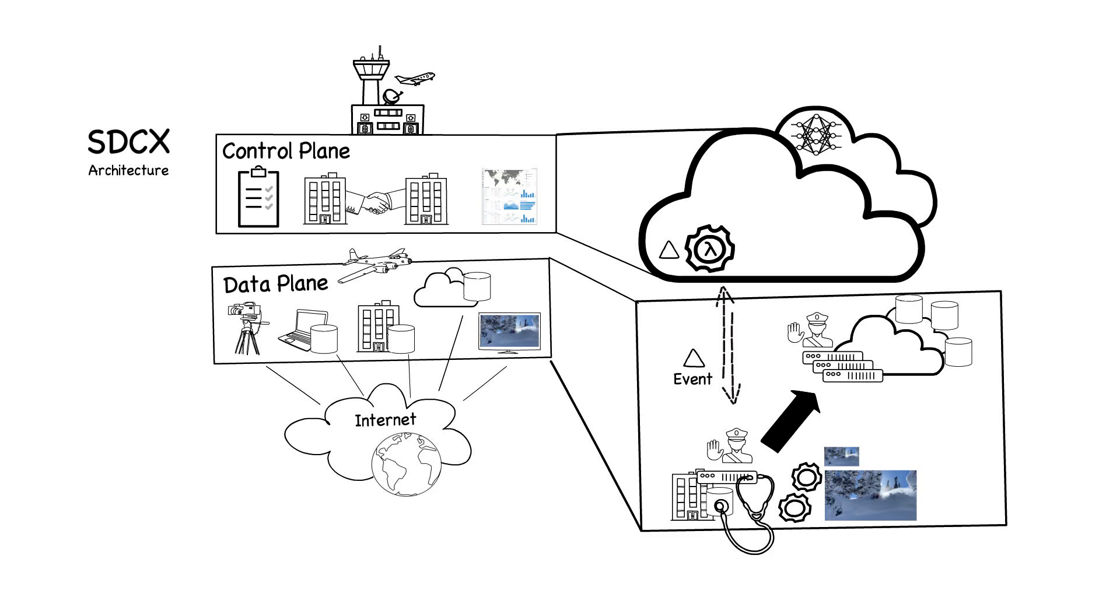This architecture enables machine learning using best-of-breed public cloud AI services, without having to move heavy assets. As an example, metadata can be generated using public cloud image, video, and audio analysis.